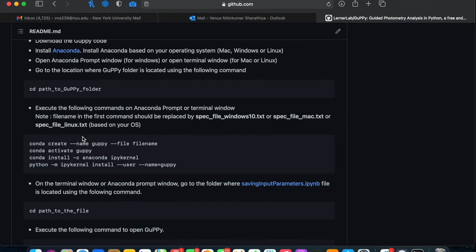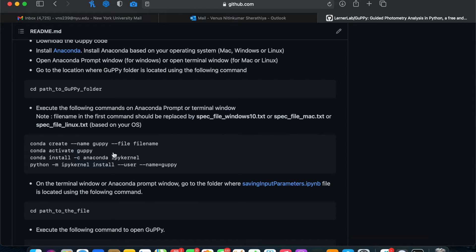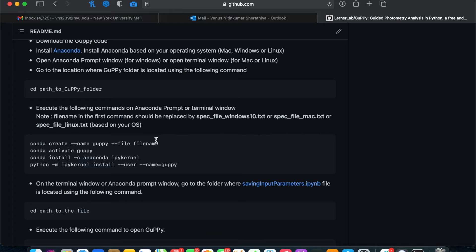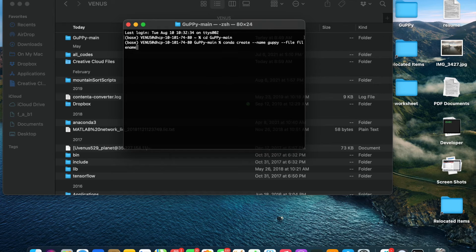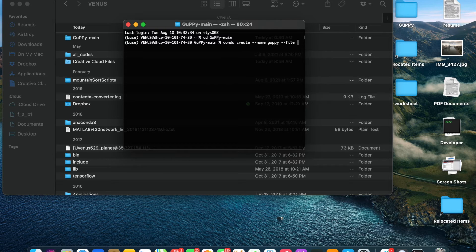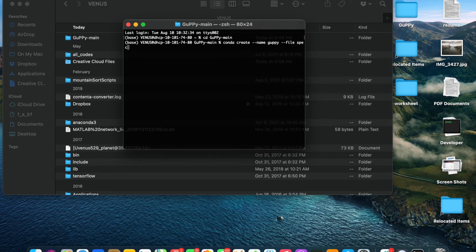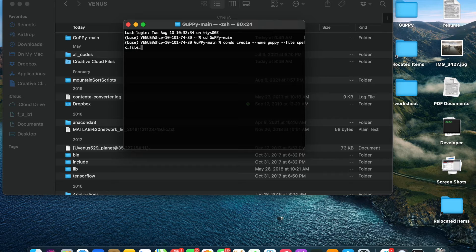Next, again, if this is your first time using, you'll need to install some packages in order to be able to run Guppy. So we're going to create an environment using a file that's in the downloaded folder. Copy the first line into your terminal or Anaconda prompt window, changing the file name to the appropriate file name for the type of system you're using.